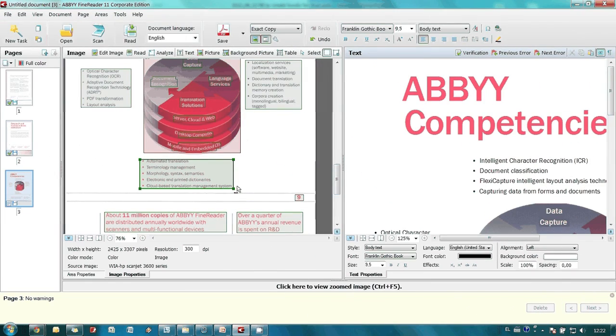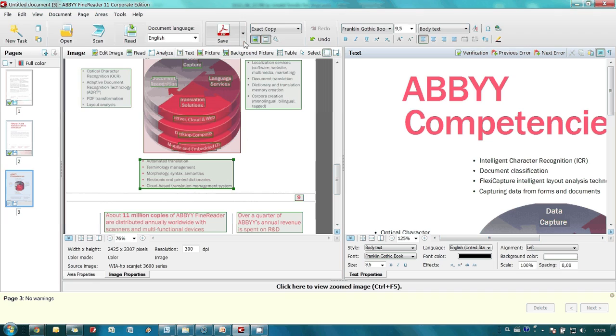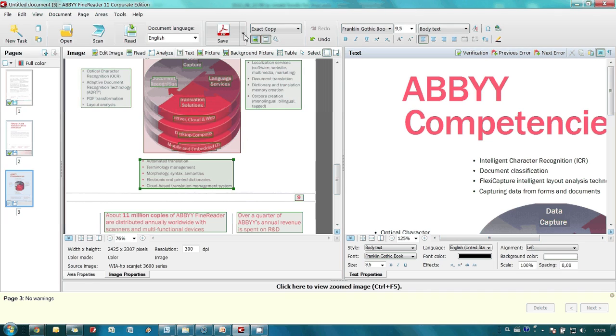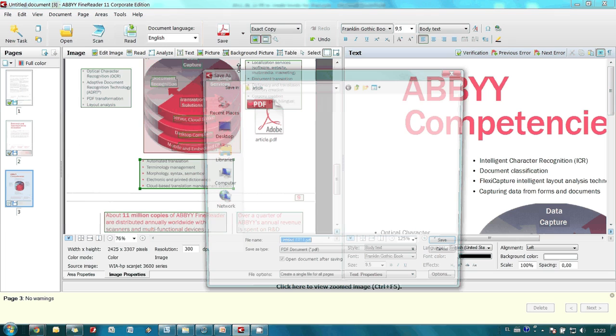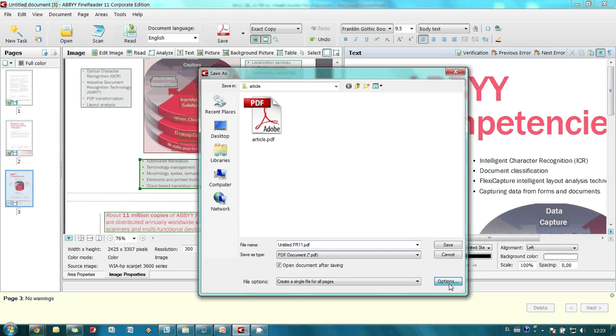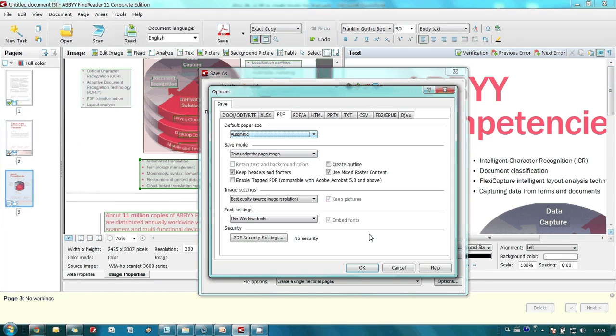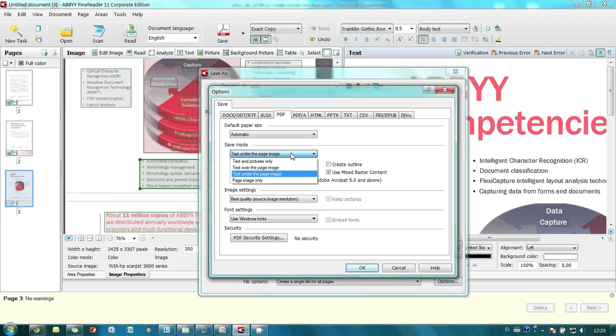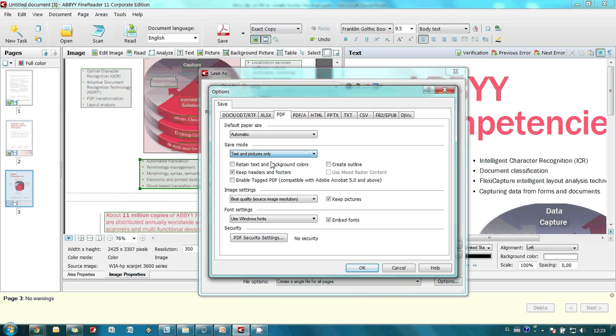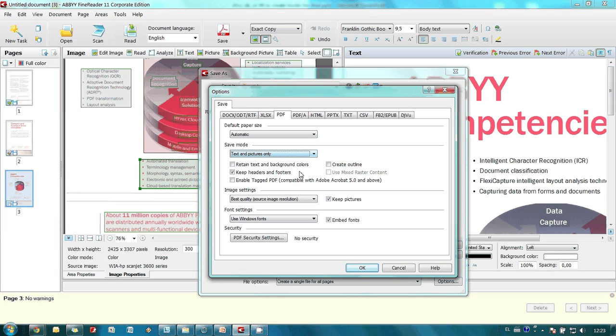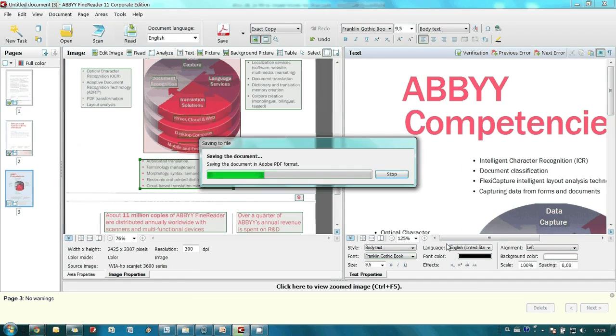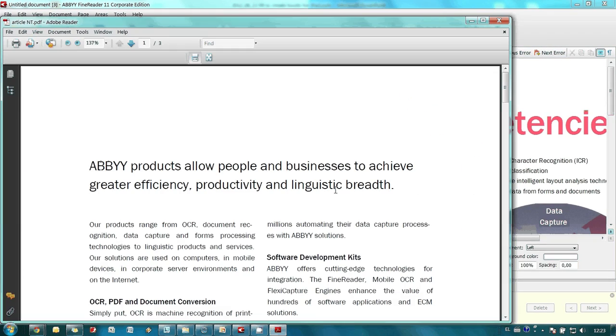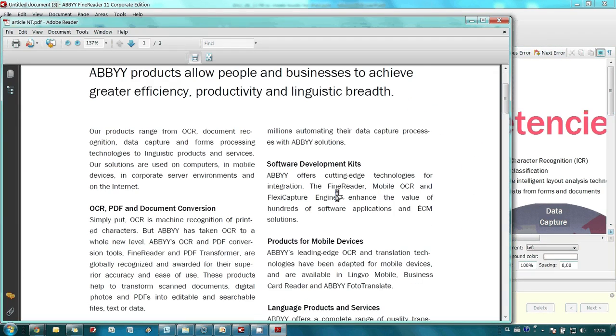And by the way if we would like to obtain a file of a smaller size and we only care about the text and pictures it is possible not to save the initial image of the document. So in this mode ABBYY FineReader will save only text and pictures. This is how it looks like.